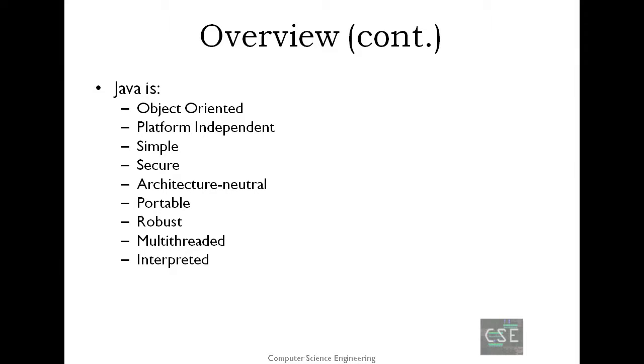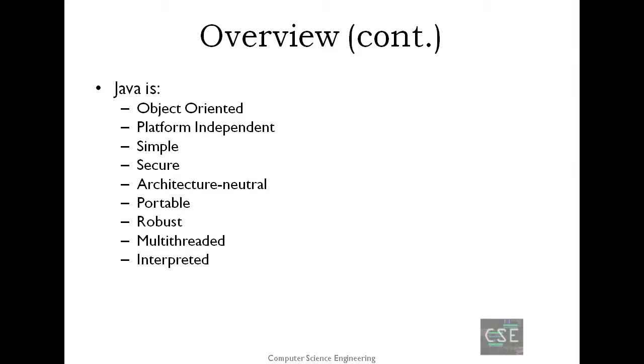Interpreted. Java bytecode is translated on-the-fly to native machine instructions and is not stored anywhere. The development process is more rapid and analytical since the linking is an incremental and lightweight process. Java is a high-performance language. With the use of just-in-time compilers, Java enables high performance.